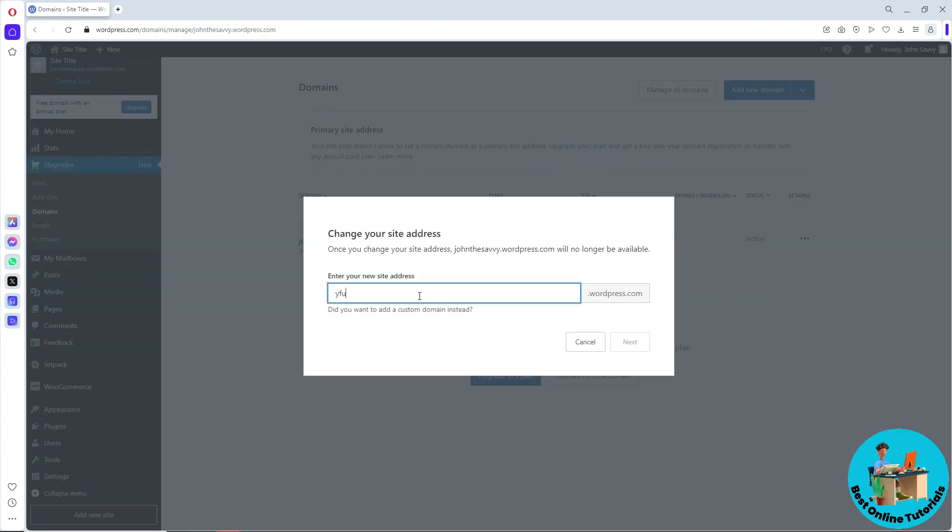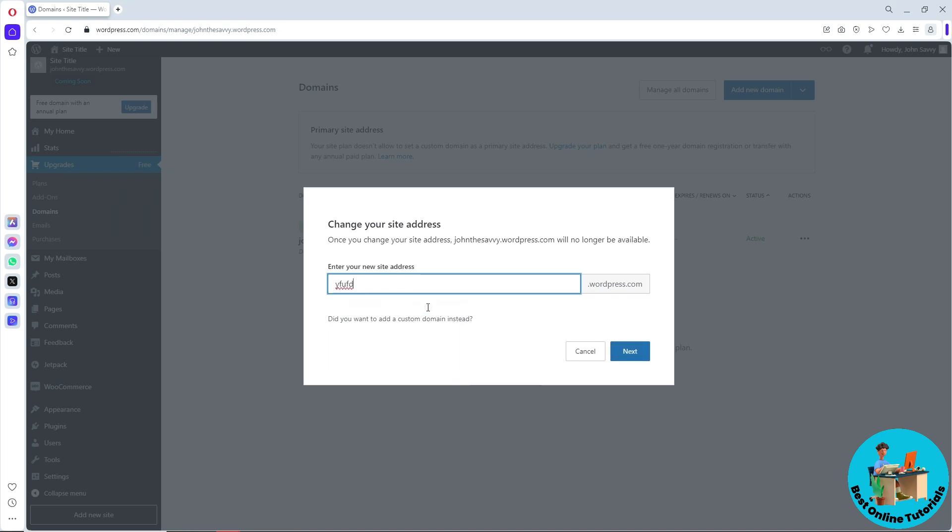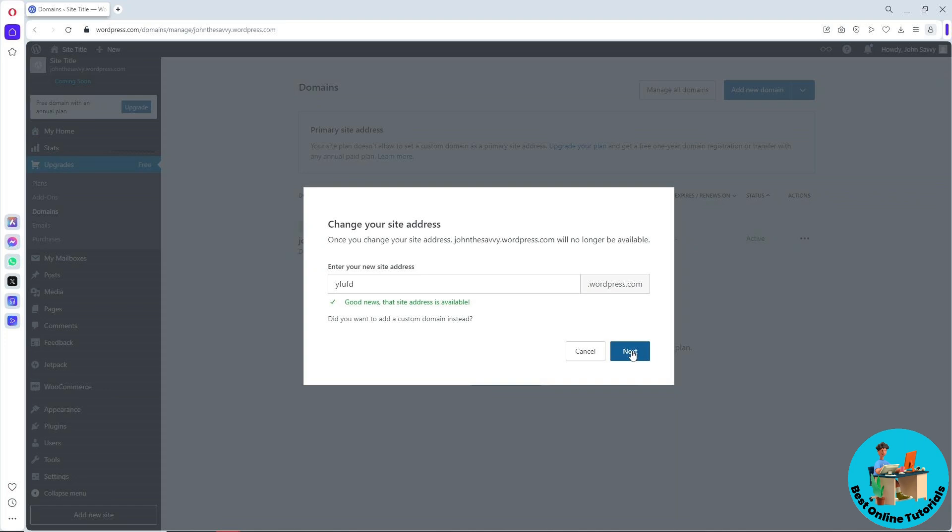When it is available, you should be able to see something like this. Click on next and you should be able to change your domain name. If this video was helpful, please like and subscribe. Thanks for watching, see ya!